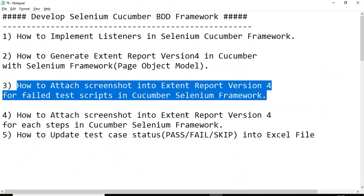This is how you can attach a screenshot to failed test scripts in the Cucumber Selenium framework. If you have any questions please comment below. Click Subscribe for more updates, Like if you enjoyed this video, and share with friends. The next tutorial will be on how to attach a screenshot into Extent Report version 4 for each step in the Cucumber Selenium framework. Thank you very much for watching.